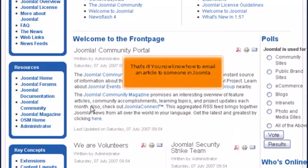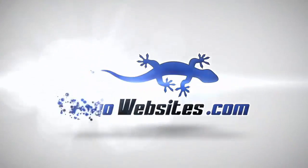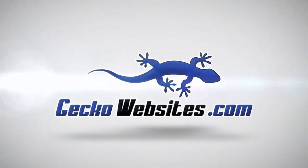That's it. You now know how to email an article to someone in Joomla.